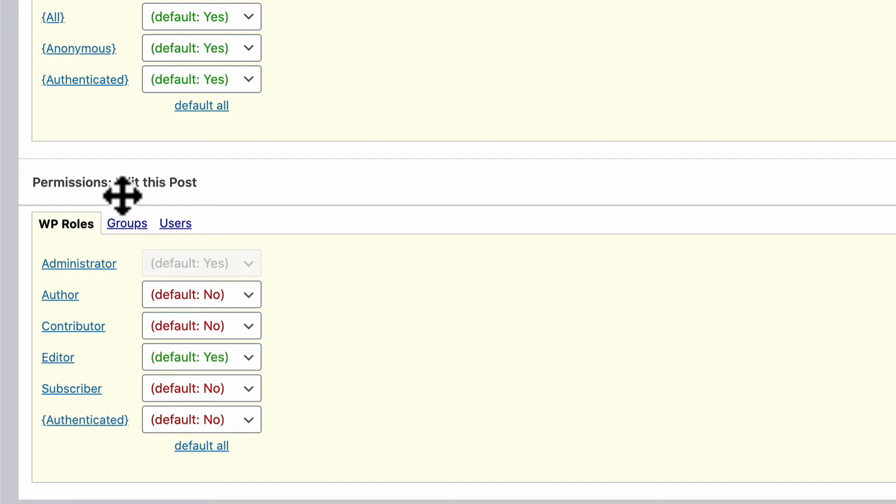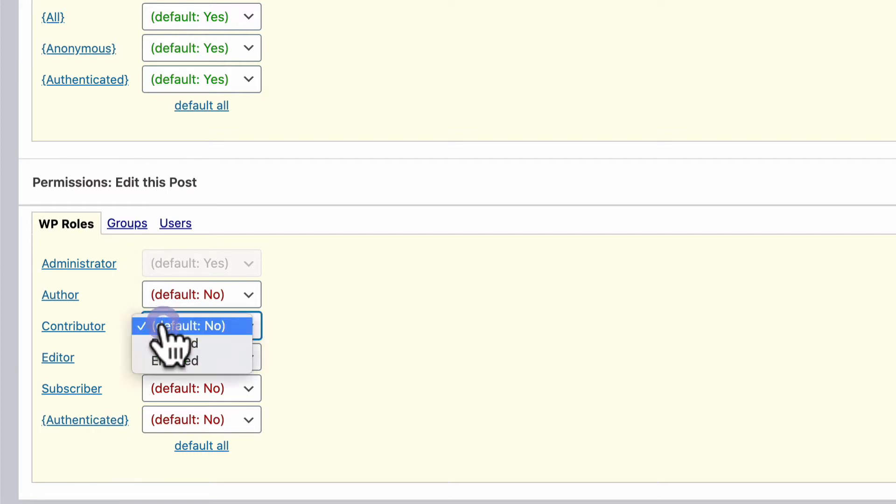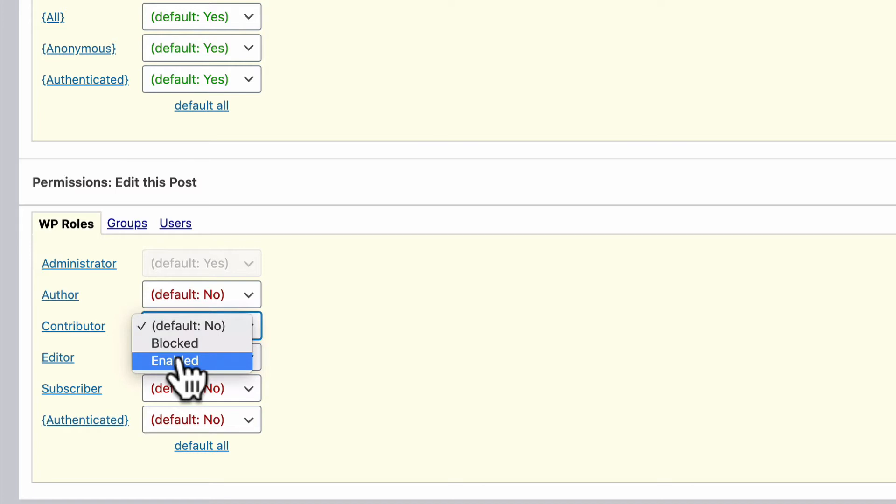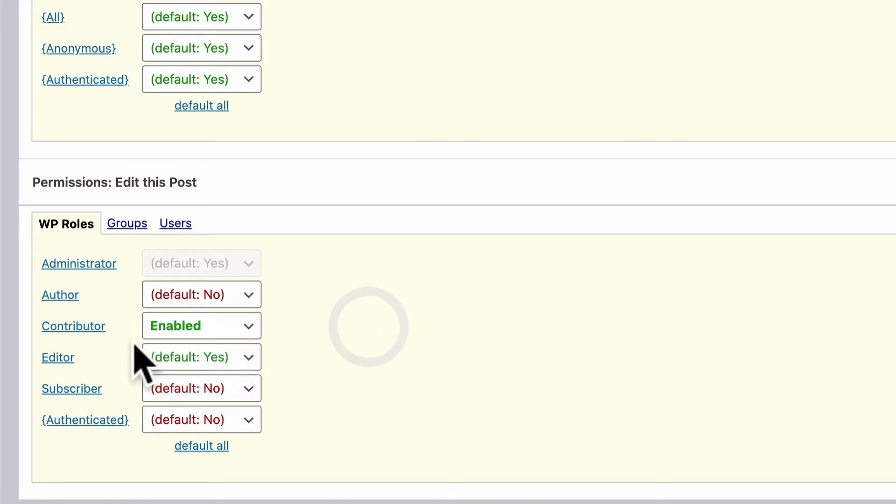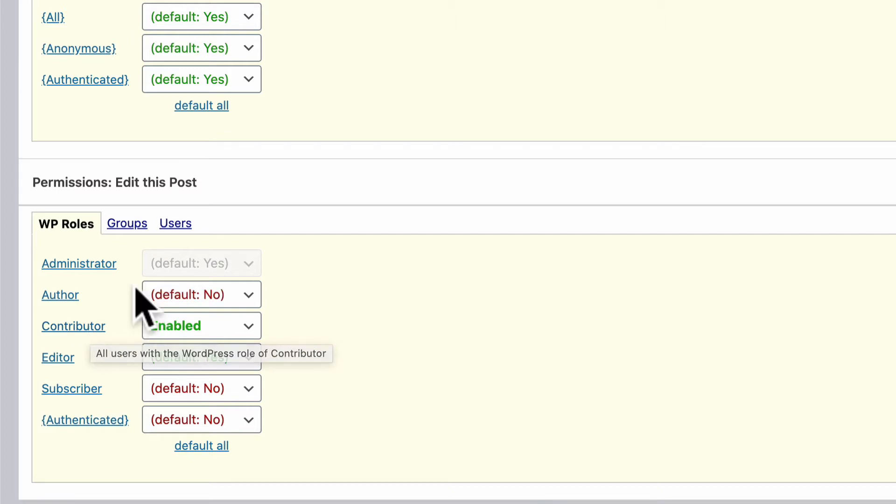If you do want to change this, and you do want to give editing access to another user role, all you need to do is use this little drop-down menu to choose Enabled. And now all of the contributors on my site can now edit this post.